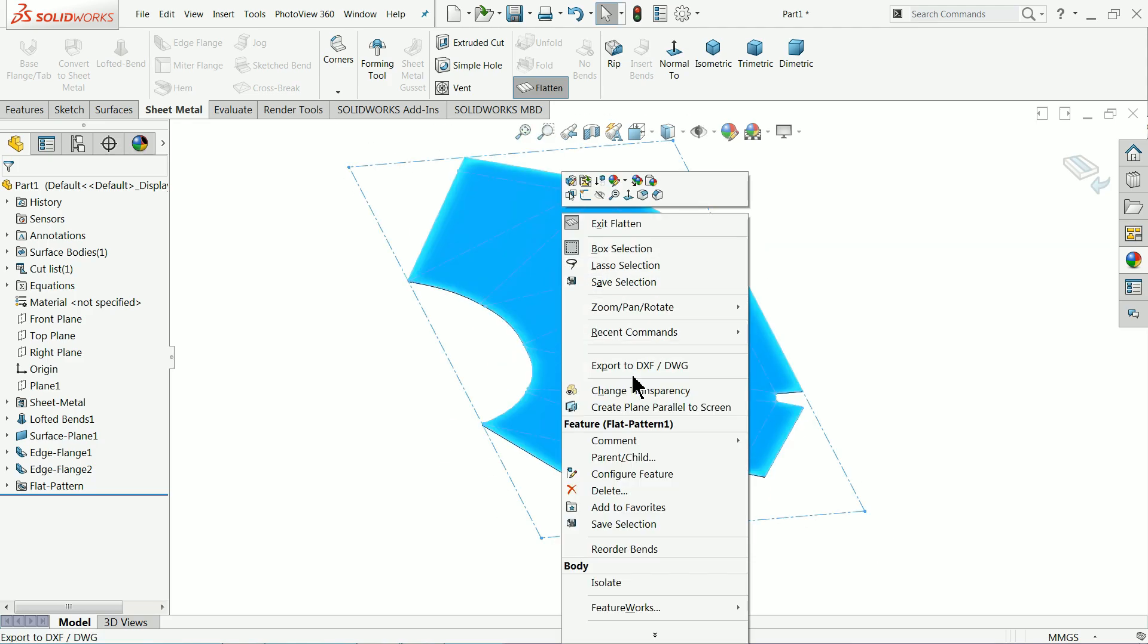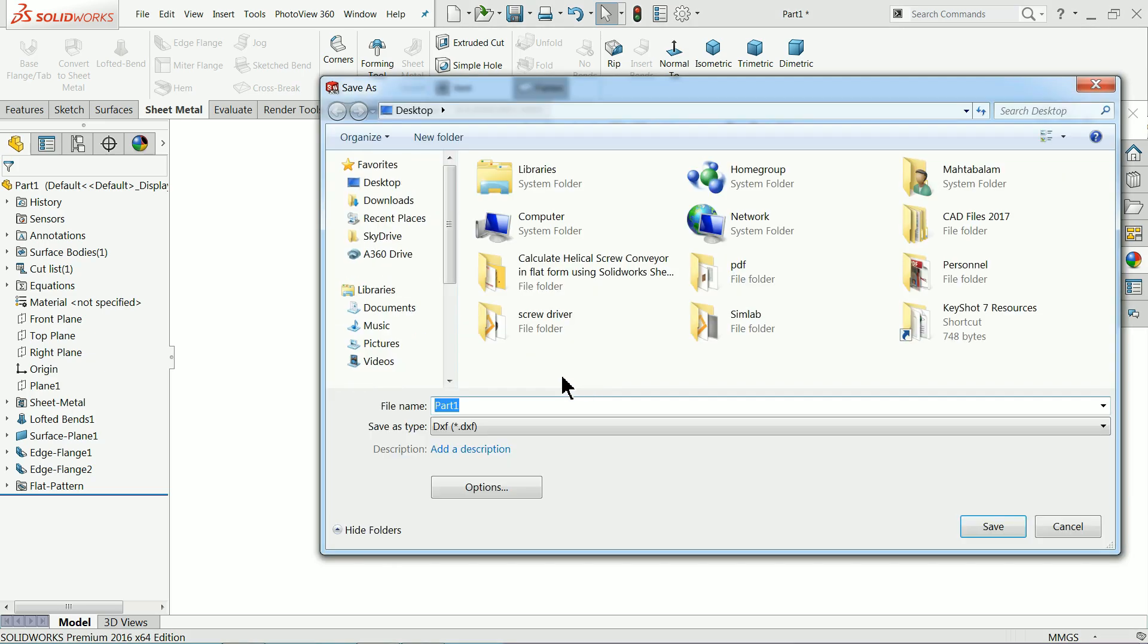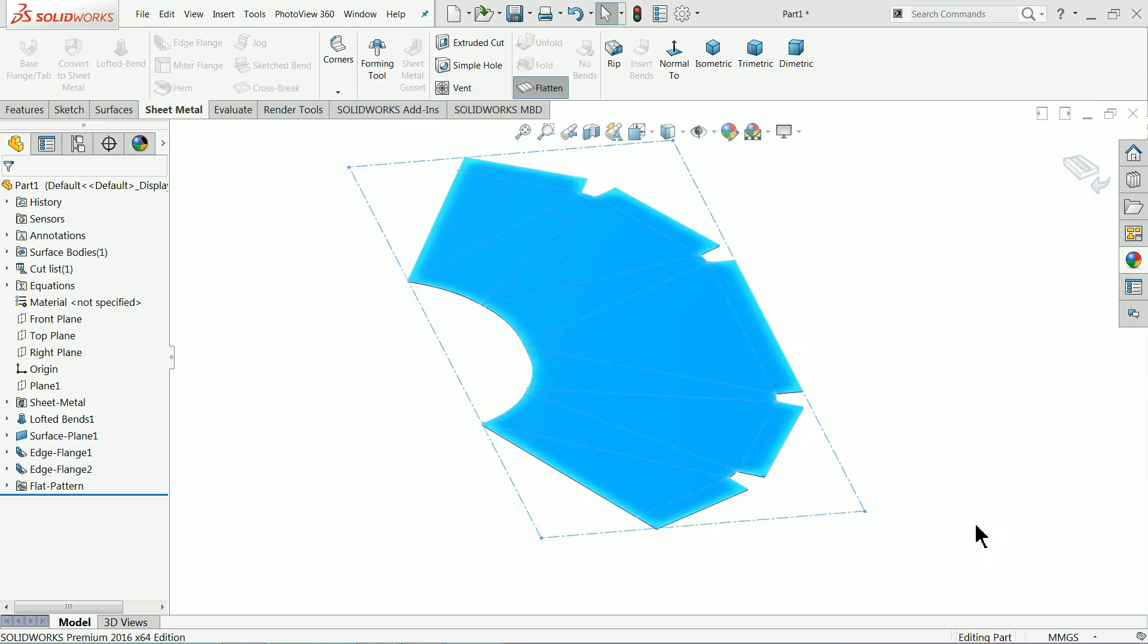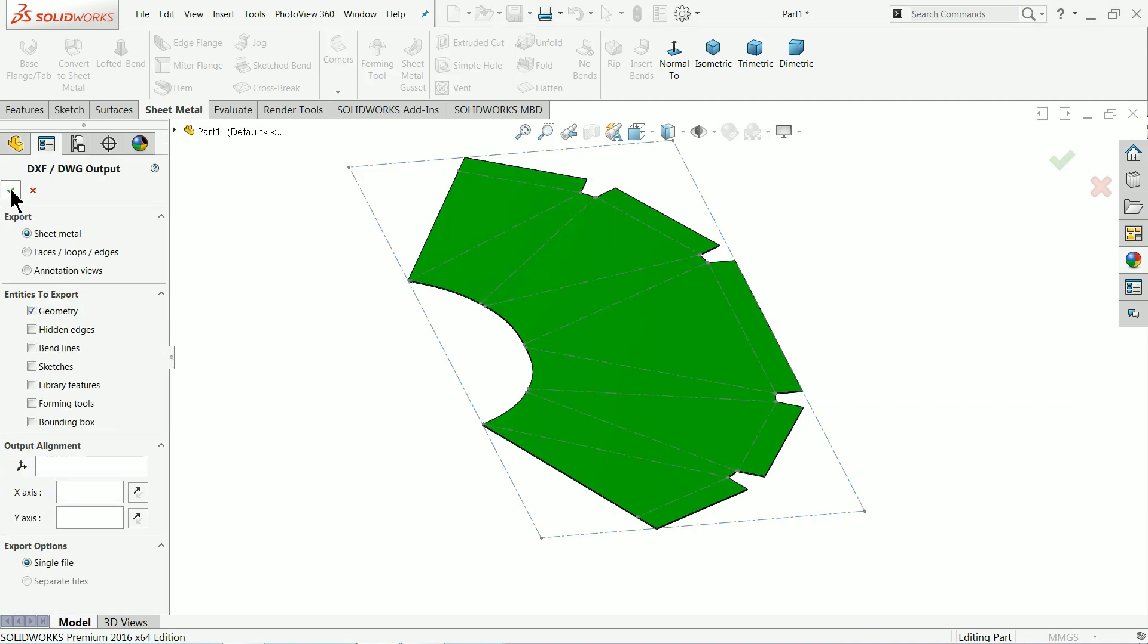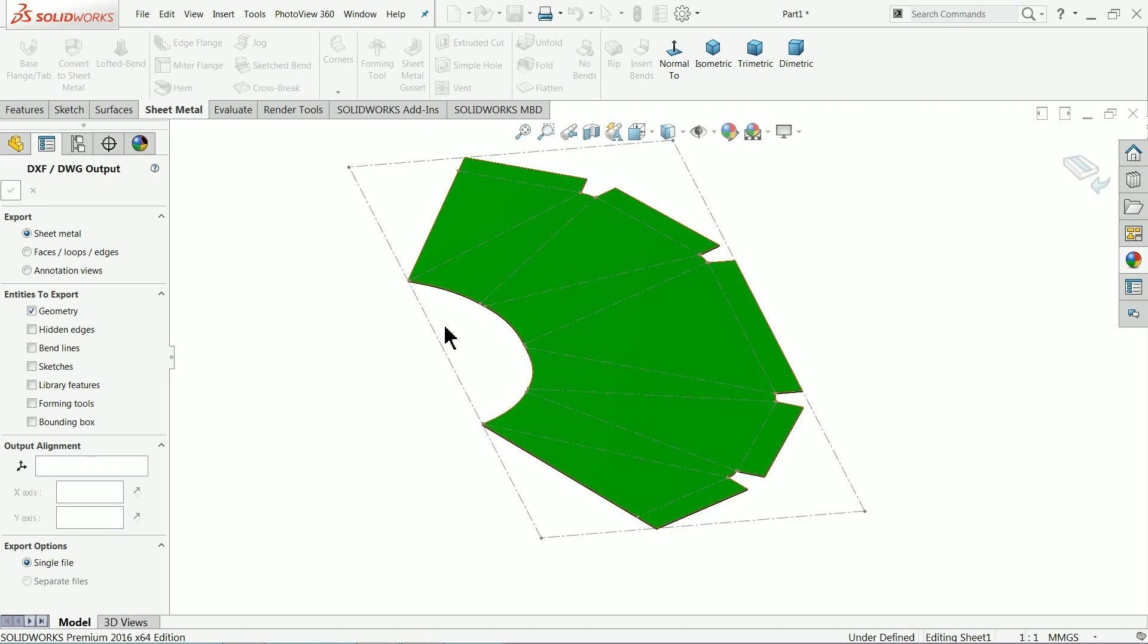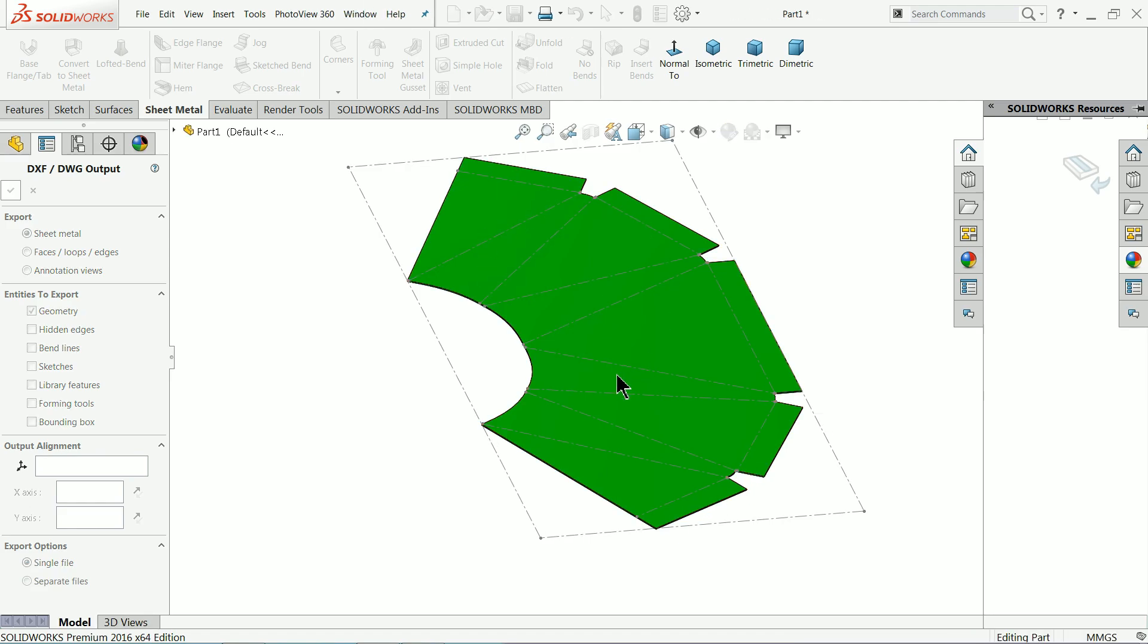Right click export to DXF file. Save part one. Select sheet metal.